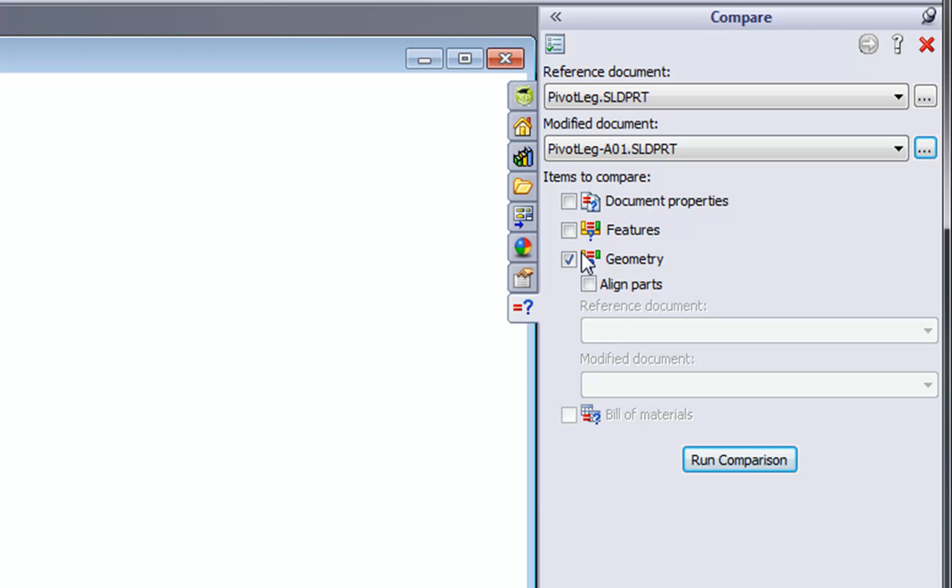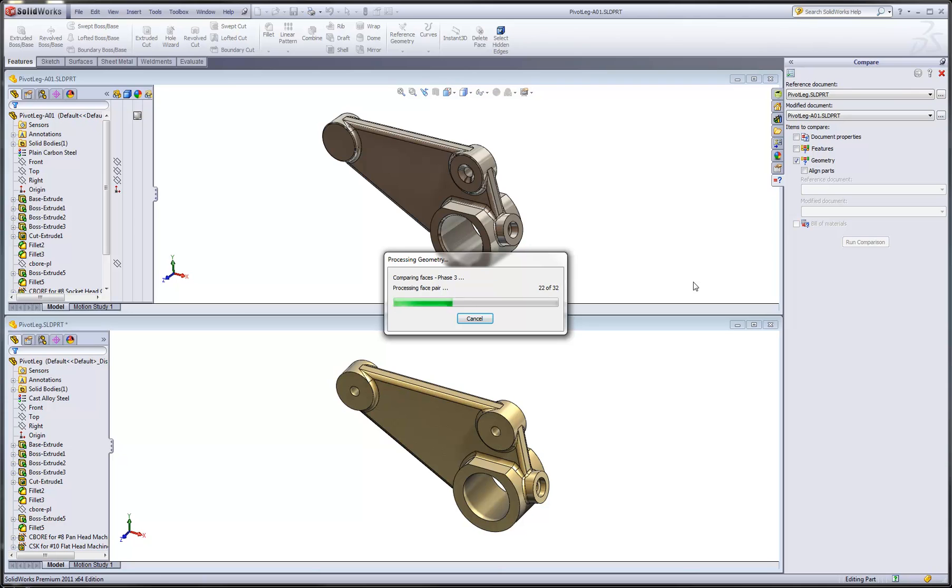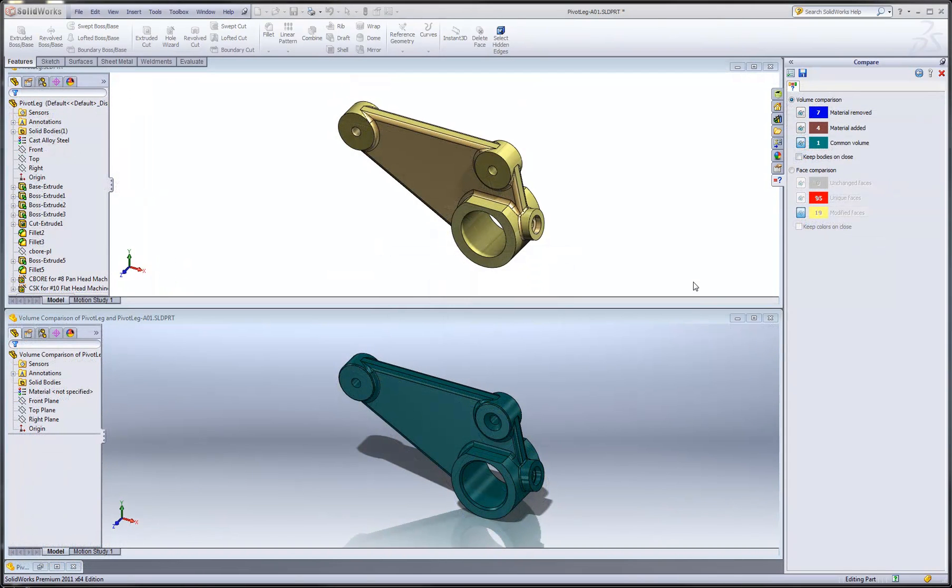Once we've specified the right options, we'll run the comparison. Now this may take a few seconds, depending on how complex the geometry is. Now once the Compare tool has finished running, we see our primary part in the top window, and then we see a volumetric comparison in the lower window.